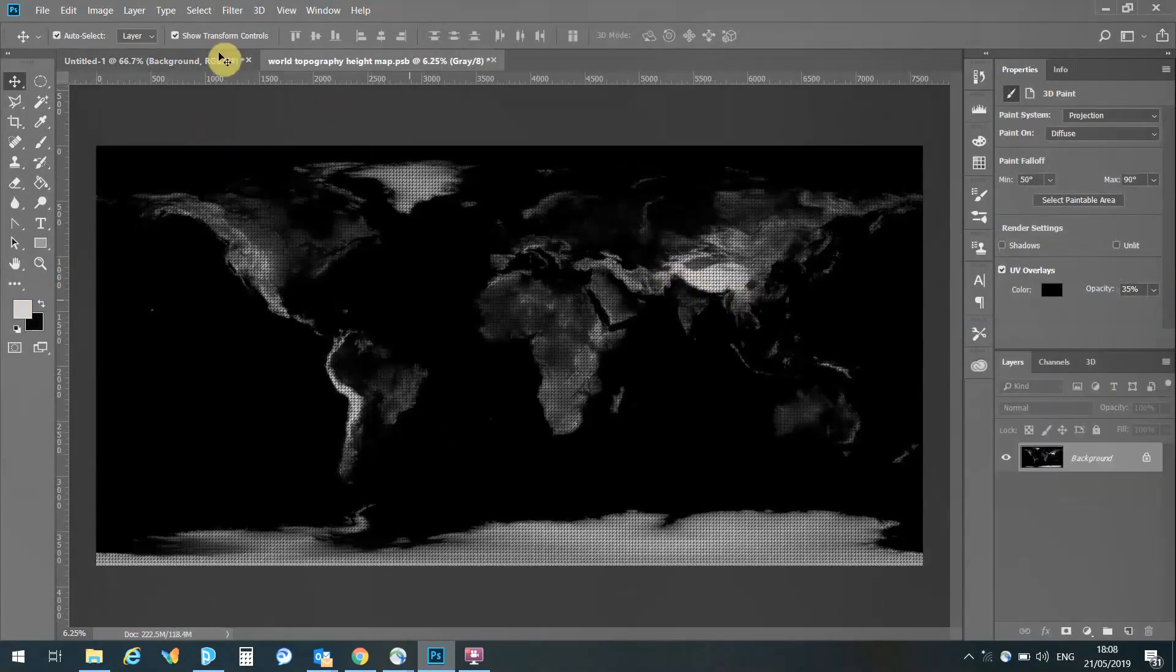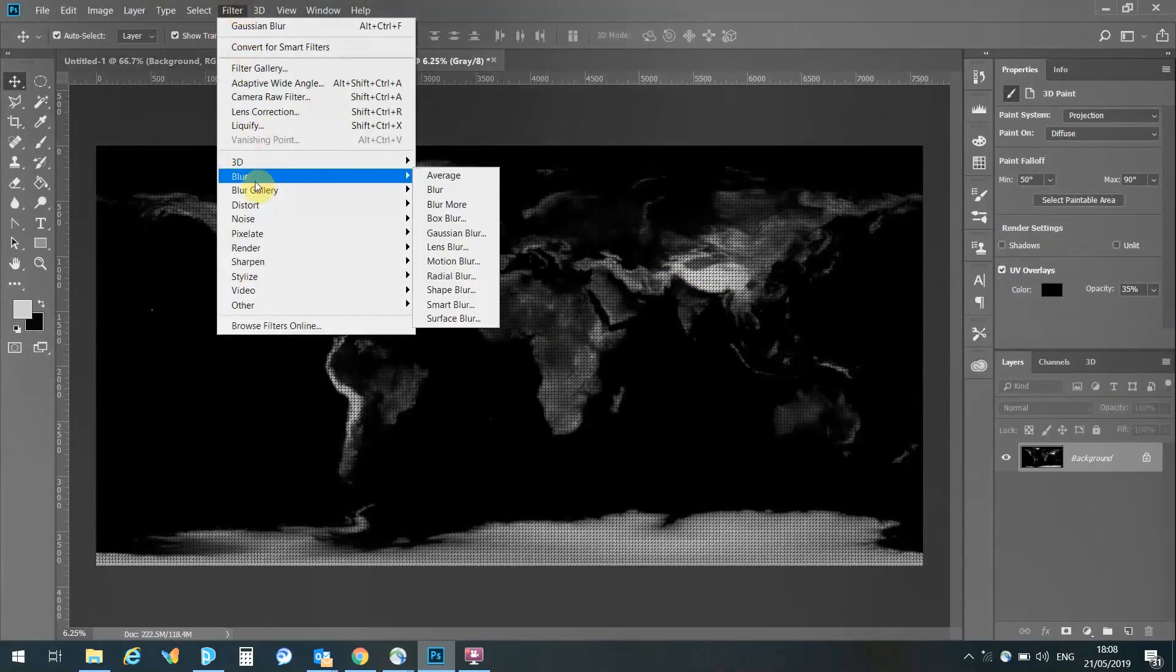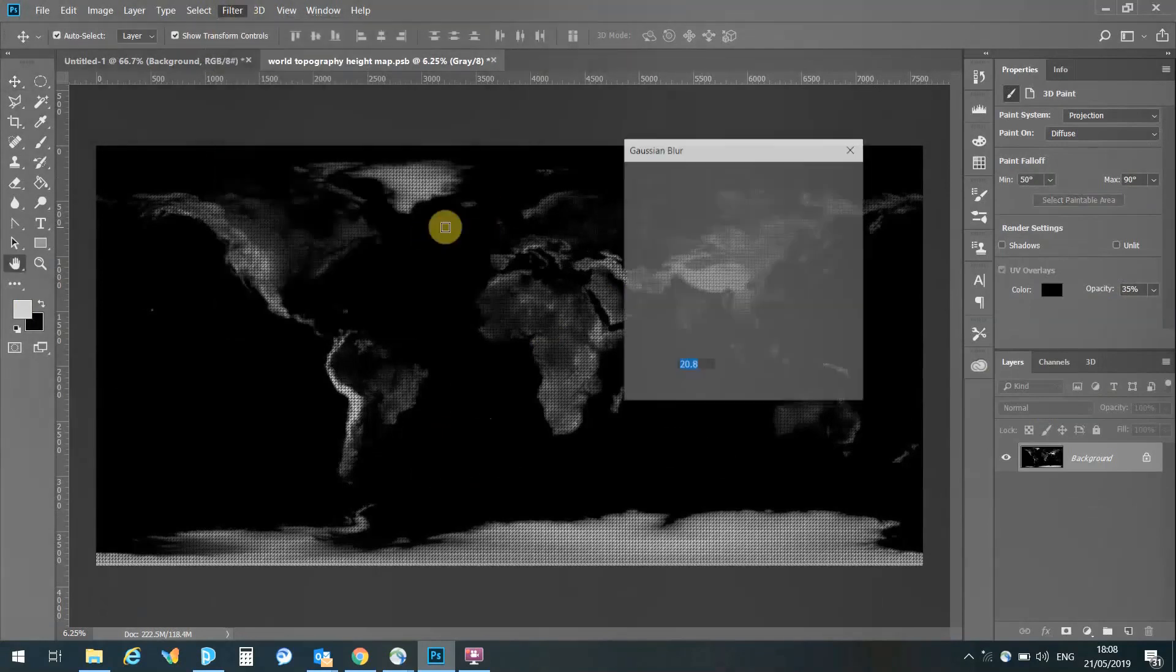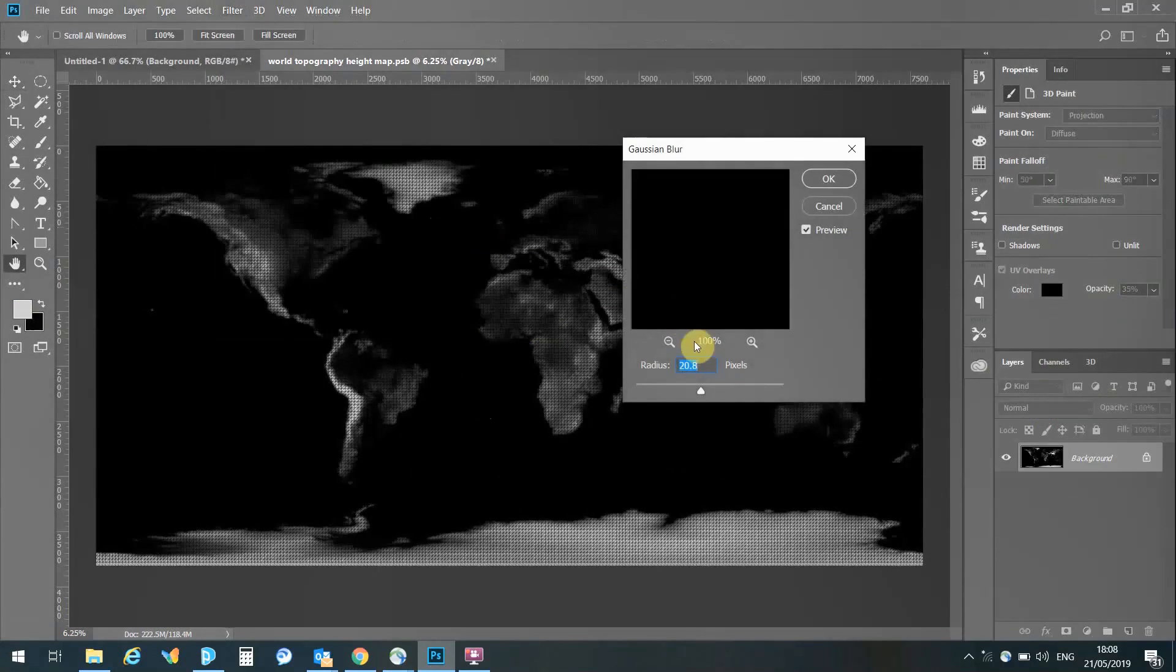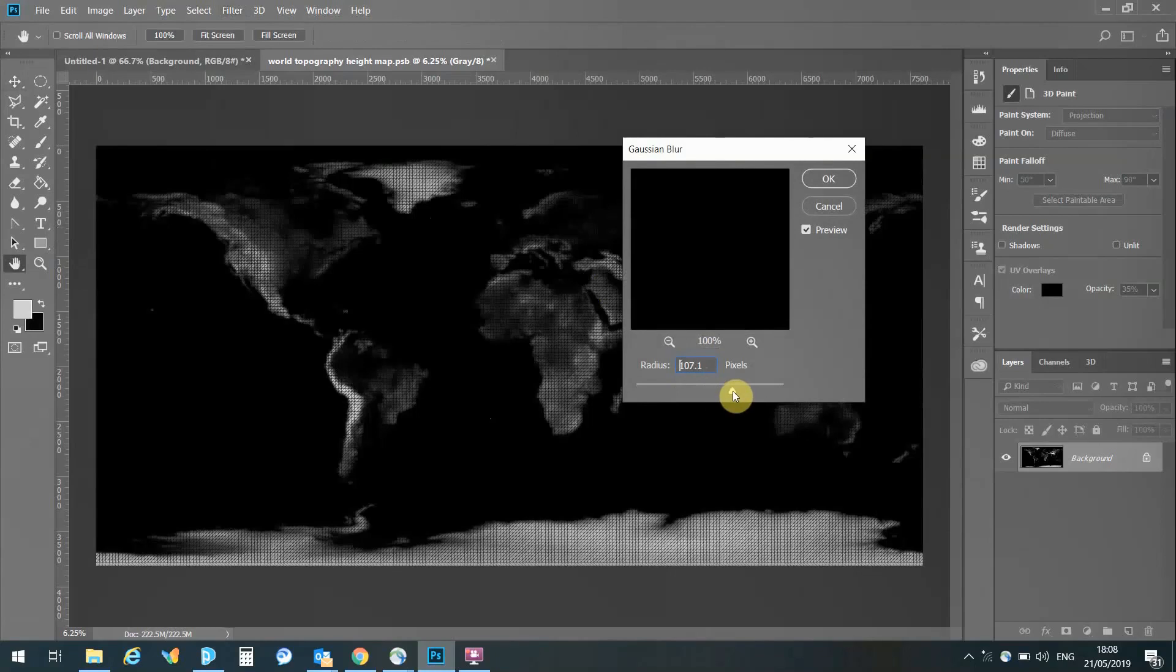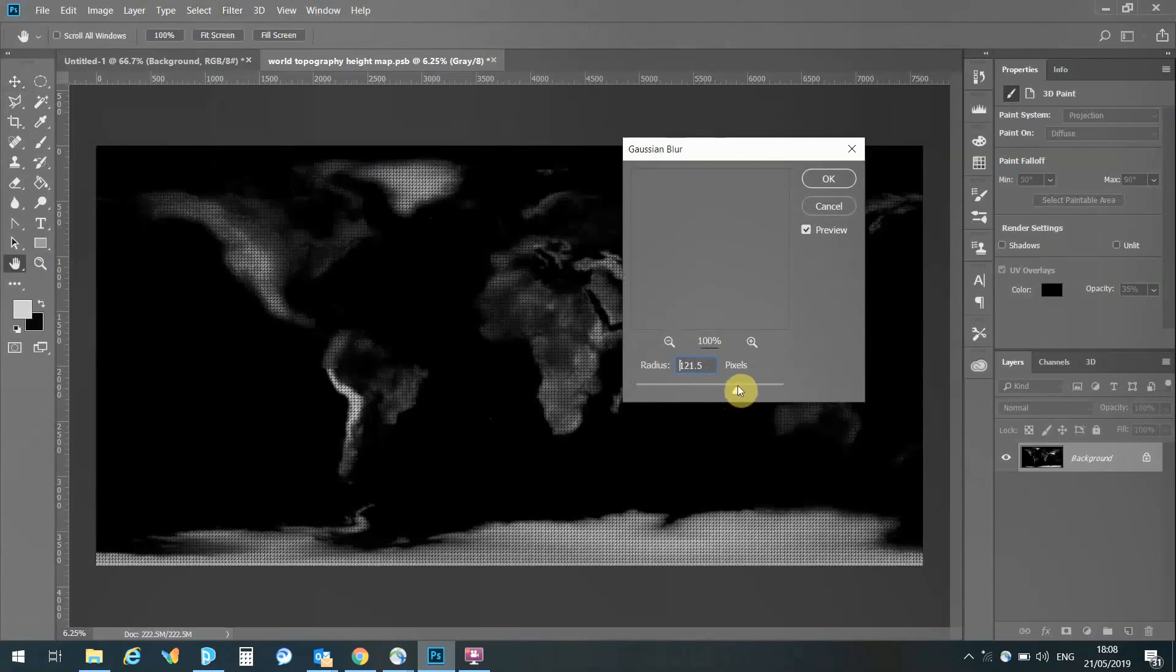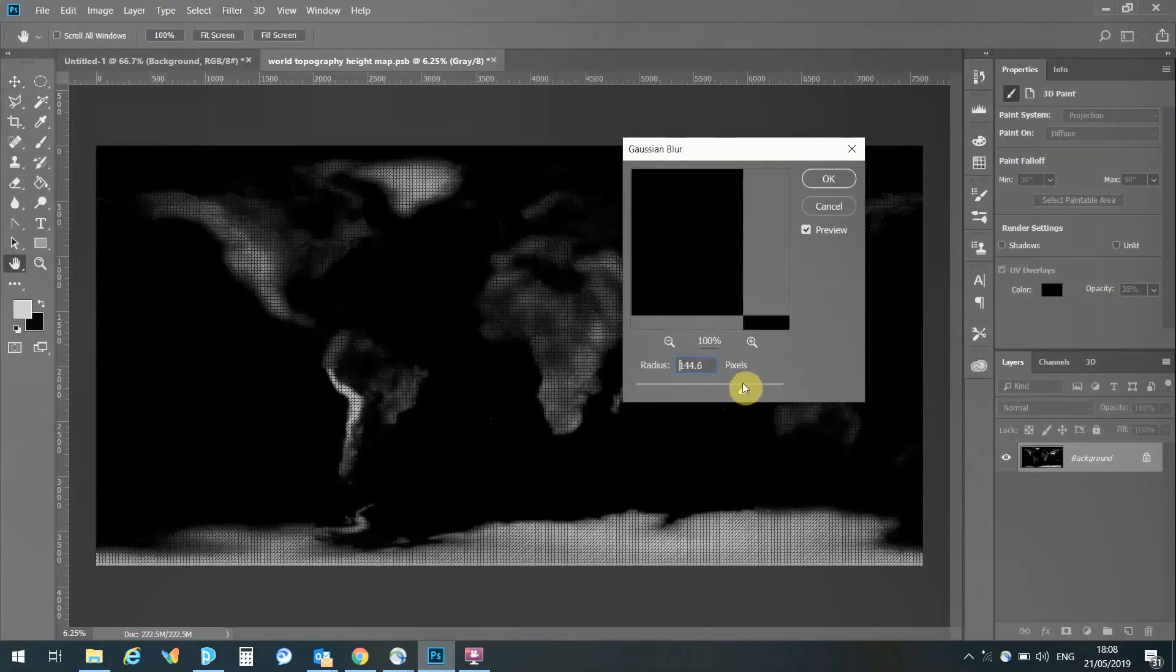We can see we've got some quite sharp lines, or differentiation, between the white areas and the black areas, and so we're just going to smooth that out, so we don't get a cliff face type differentiation between the high points and the low points.